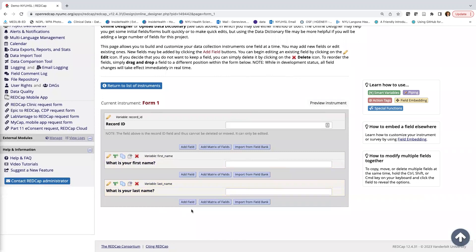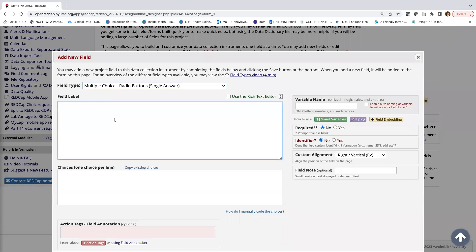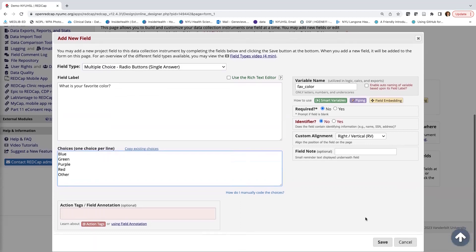Since this is a demo, I'll add a question about favorite color. Instead of a text box, I'll use Multiple Choice Radio Button Single Answer. My question is 'What is your favorite color?' with variable name fav_color. I won't make it required and it's not an identifier. I need to add the choices — the options my participant can choose from — one per line: blue, green, purple, red, and other in case it's not their favorite color.